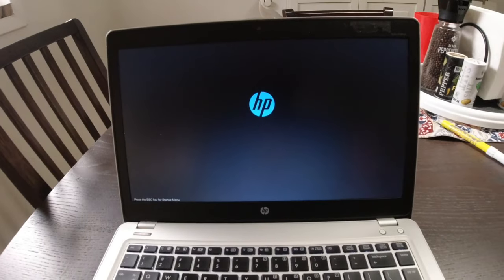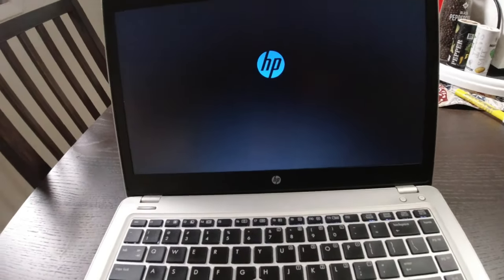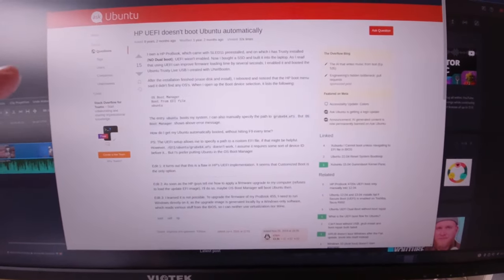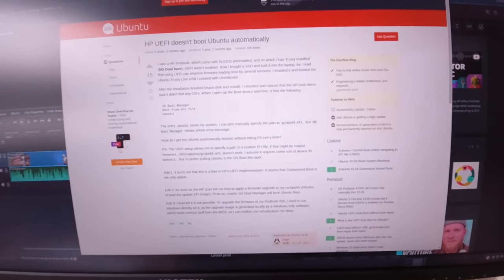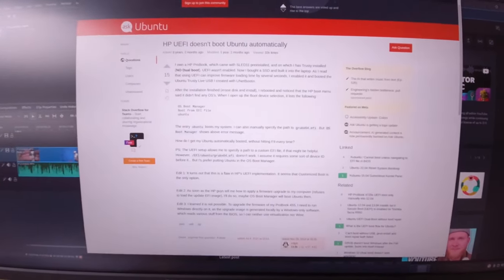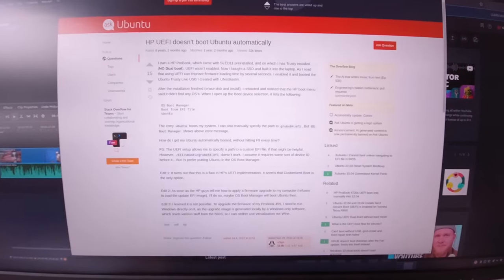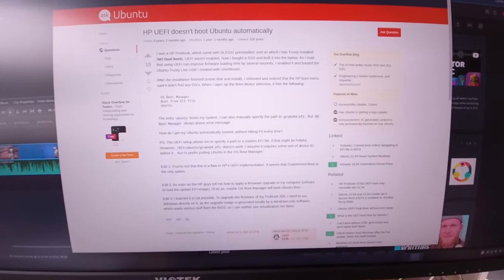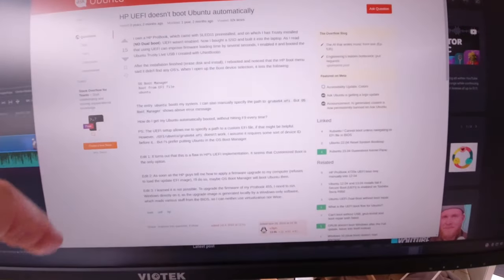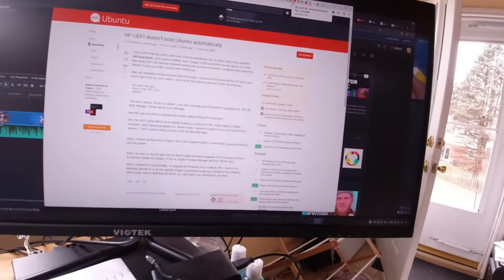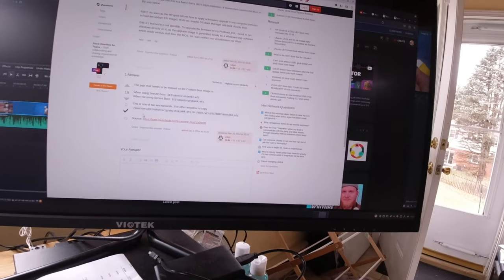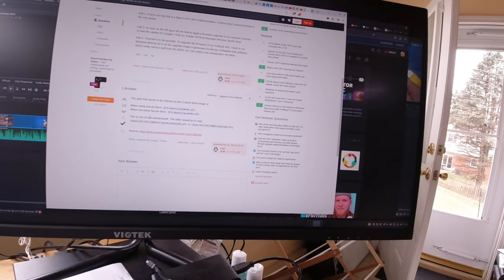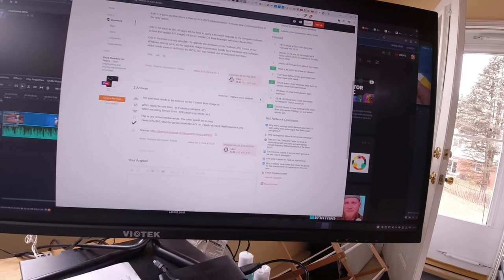So let me show you the solution that I found. And right here is the link. If you just search this: HP UEFI doesn't boot Ubuntu automatically. I'll put a link to this down in the description. Basically what he's asking is, how do I fix this? And you get down to this answer.